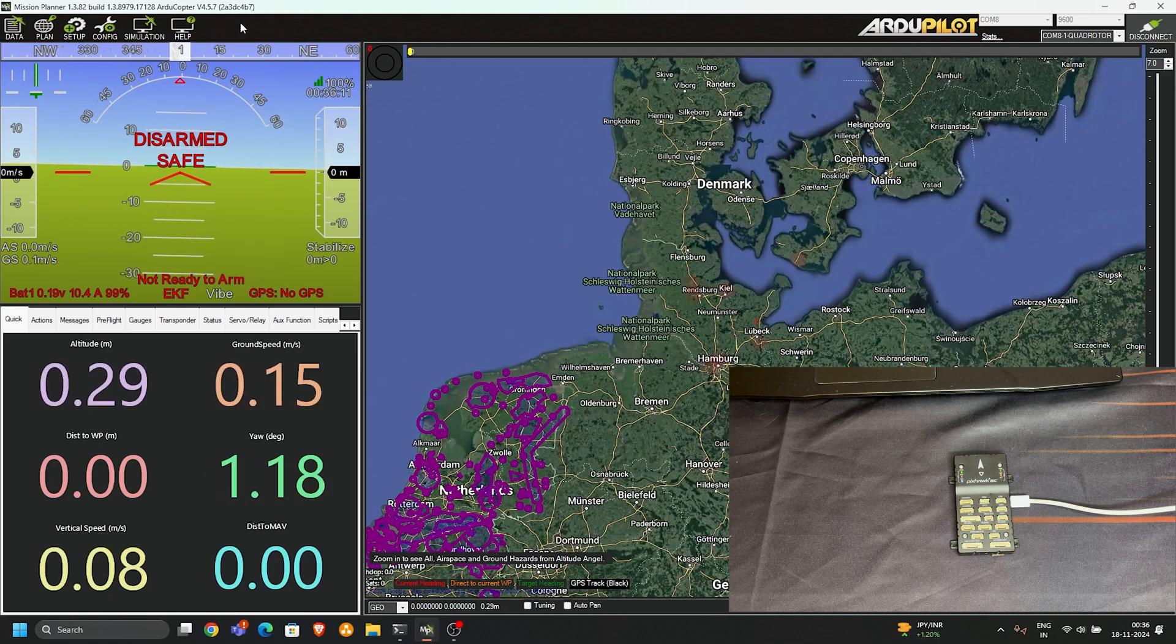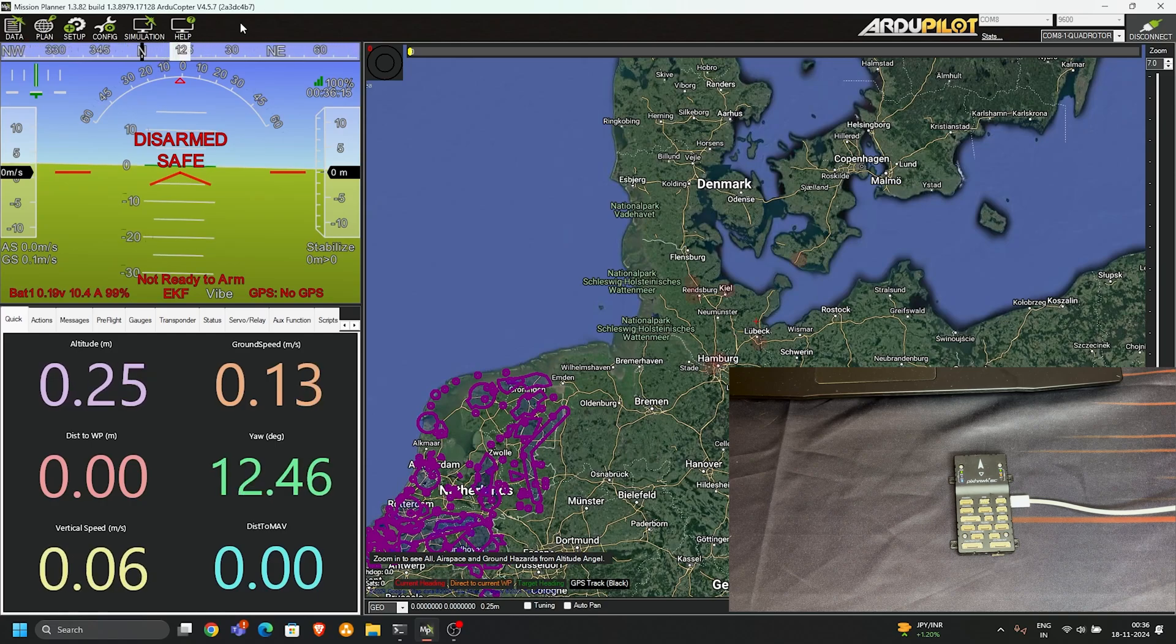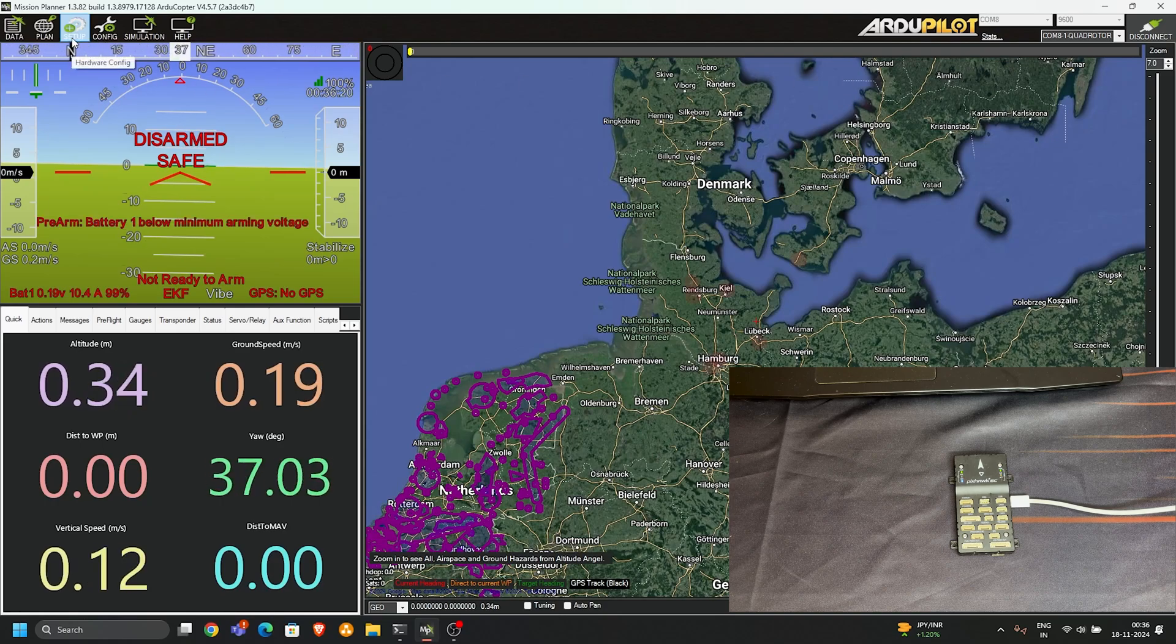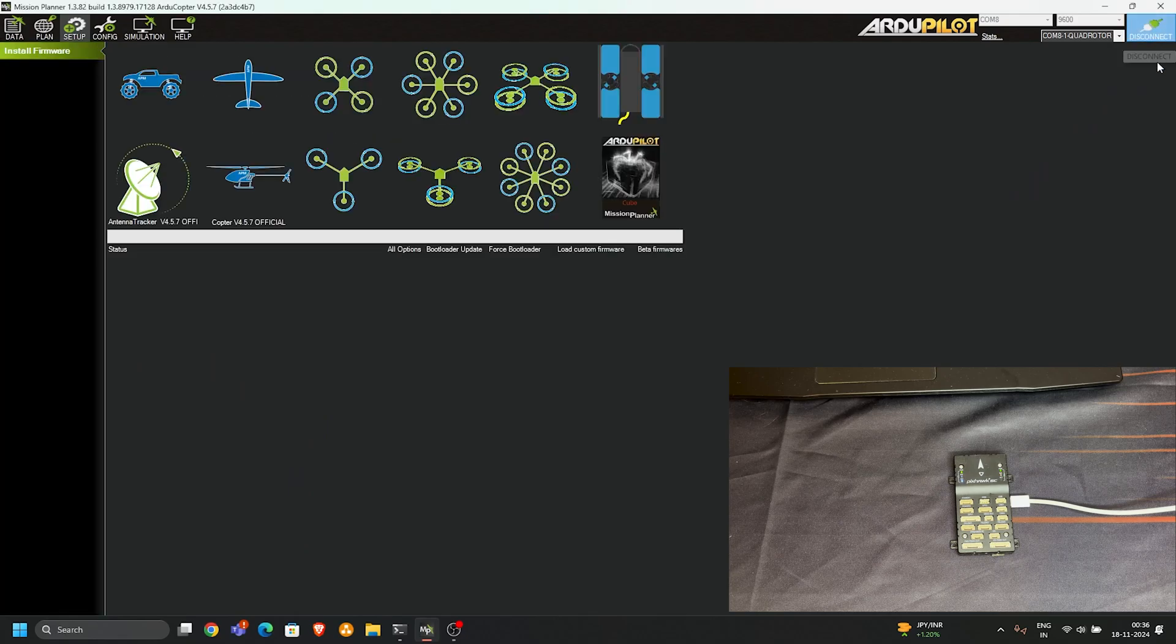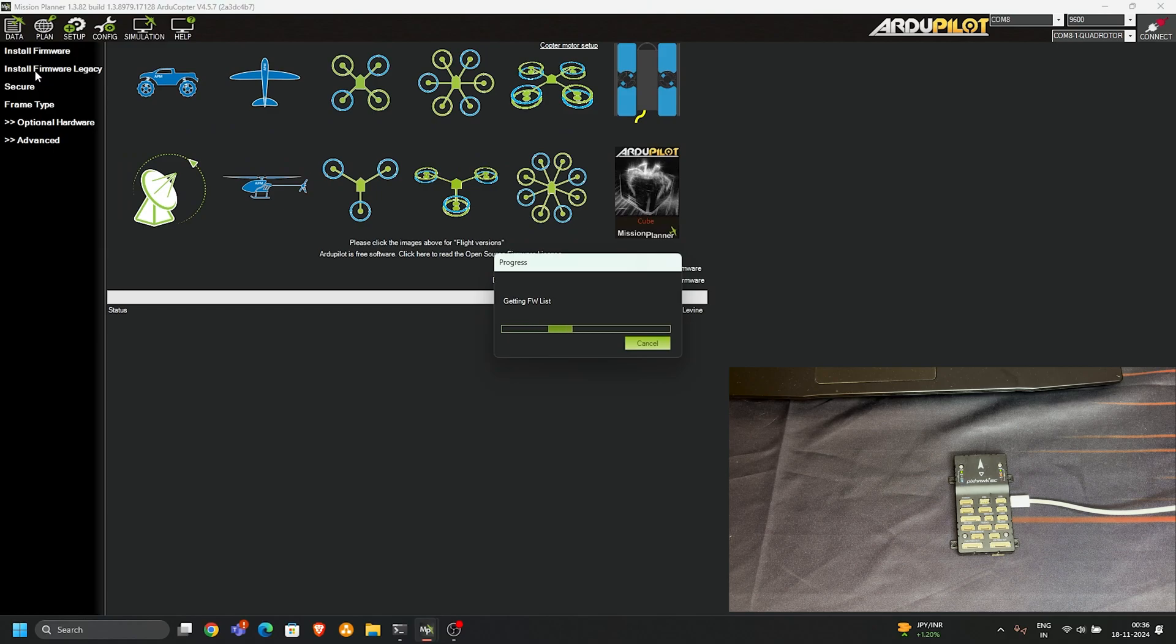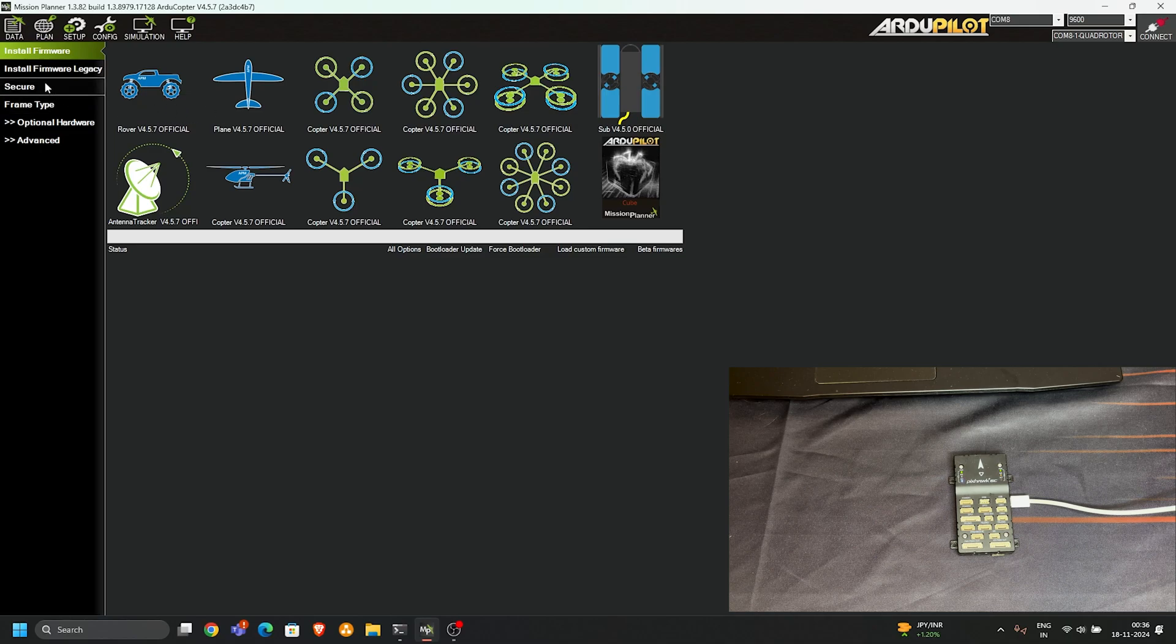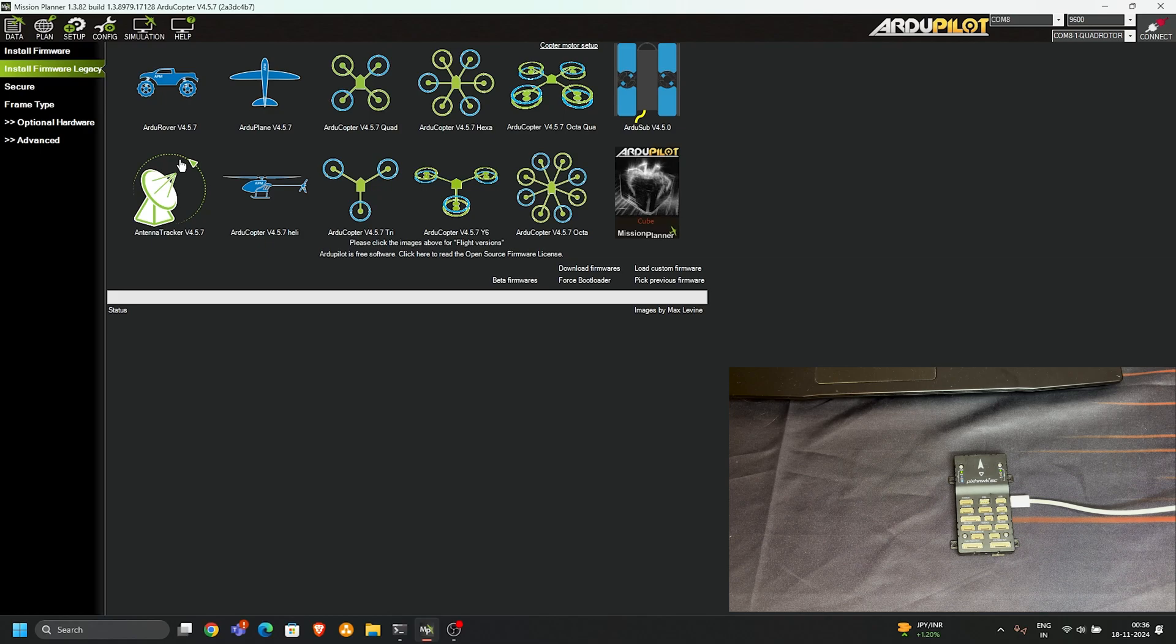In this way we successfully updated our flight controller to the latest firmware of ArduPilot. You can go to setup and disconnect it again. You can see here two options: install firmware and install legacy firmware. Install firmware means you can install the latest version of the firmware. Install legacy firmware lets you upload old firmware versions or custom firmware versions.